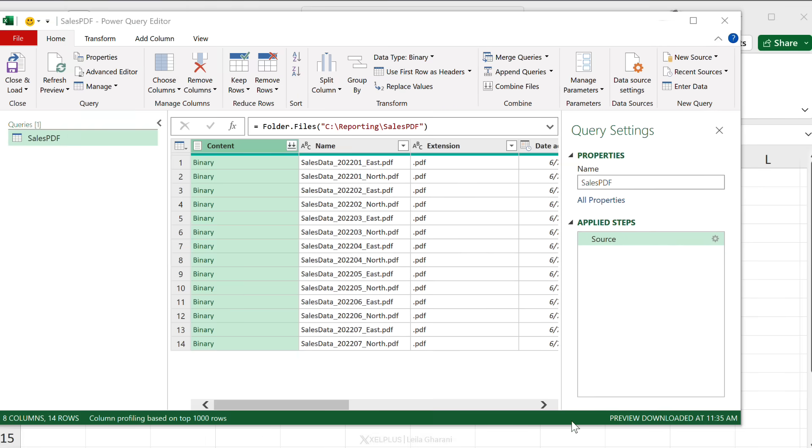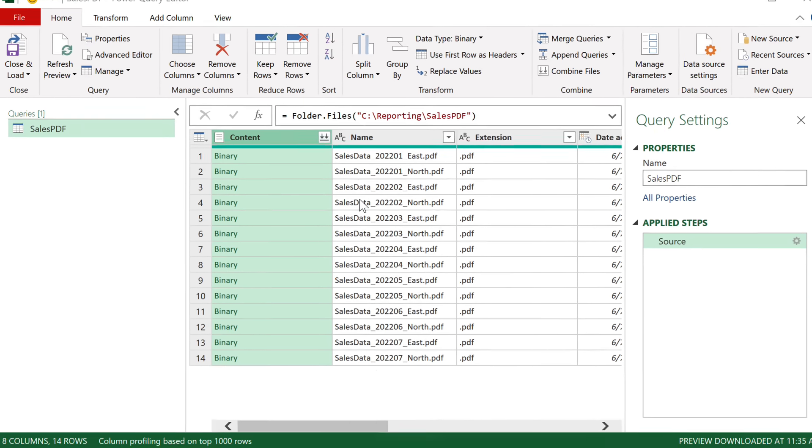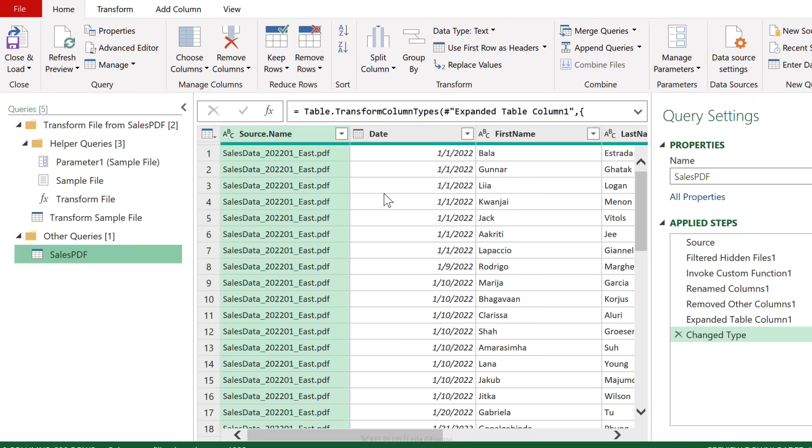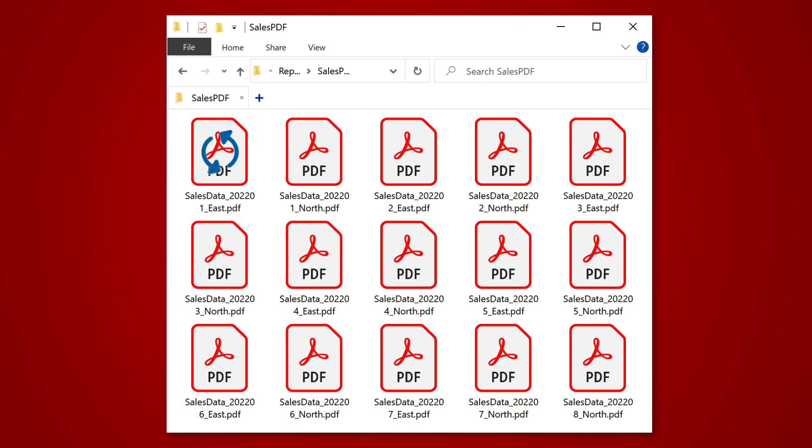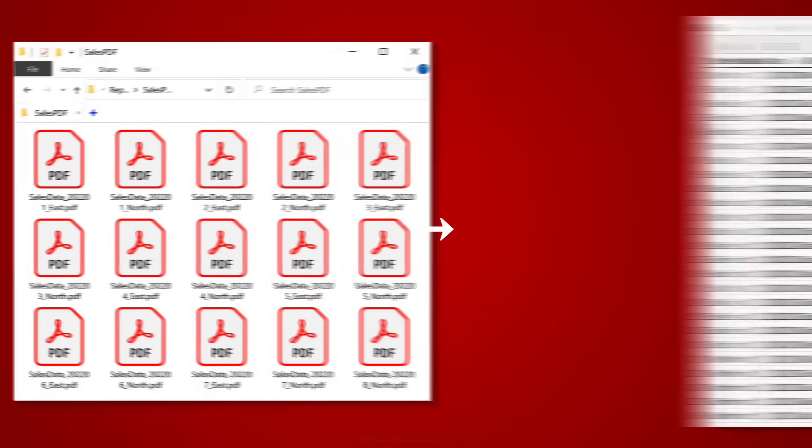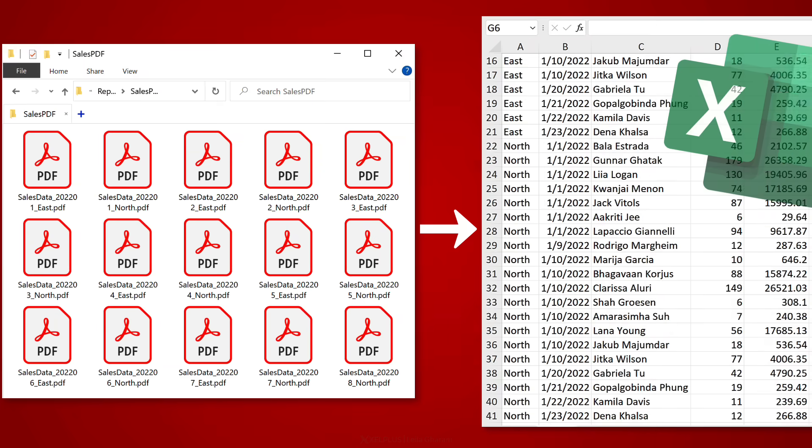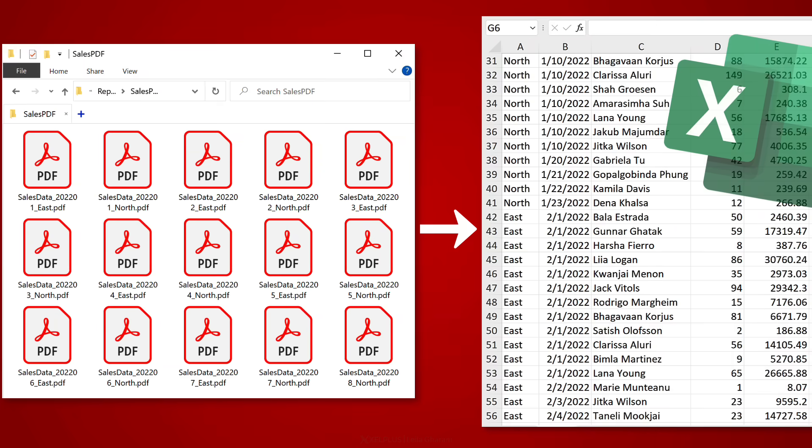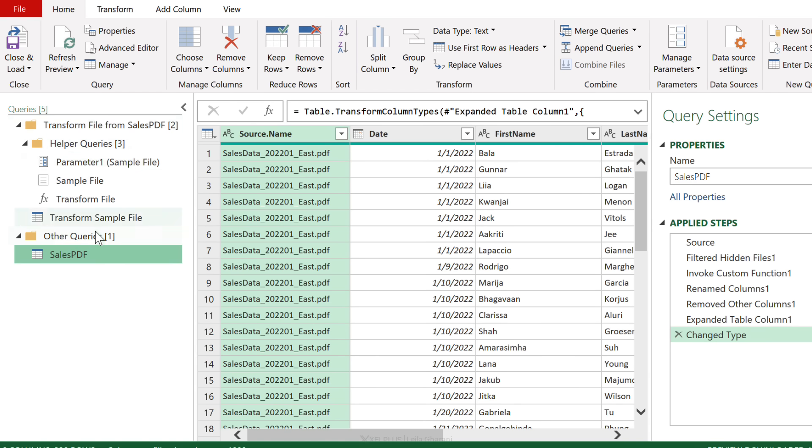Now Power Query is going to go ahead and create some transform routines based on that sample file, and then it's going to apply those to each single file. And finally, it's going to append the results. So all of the stuff that appeared here was done automatically by Power Query.